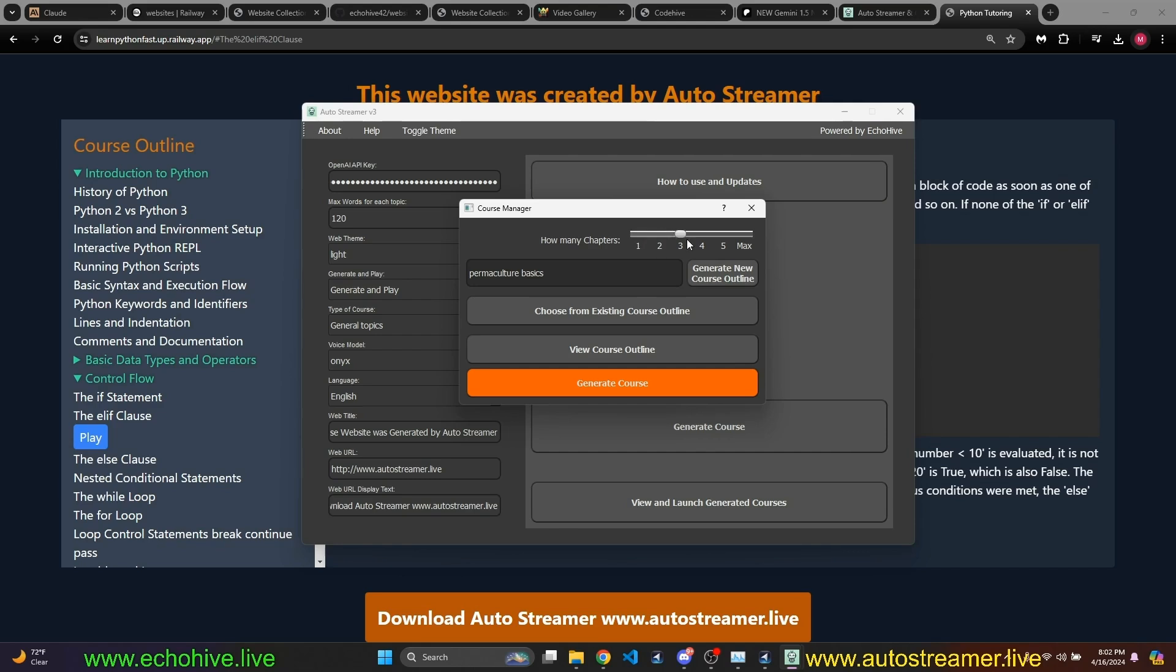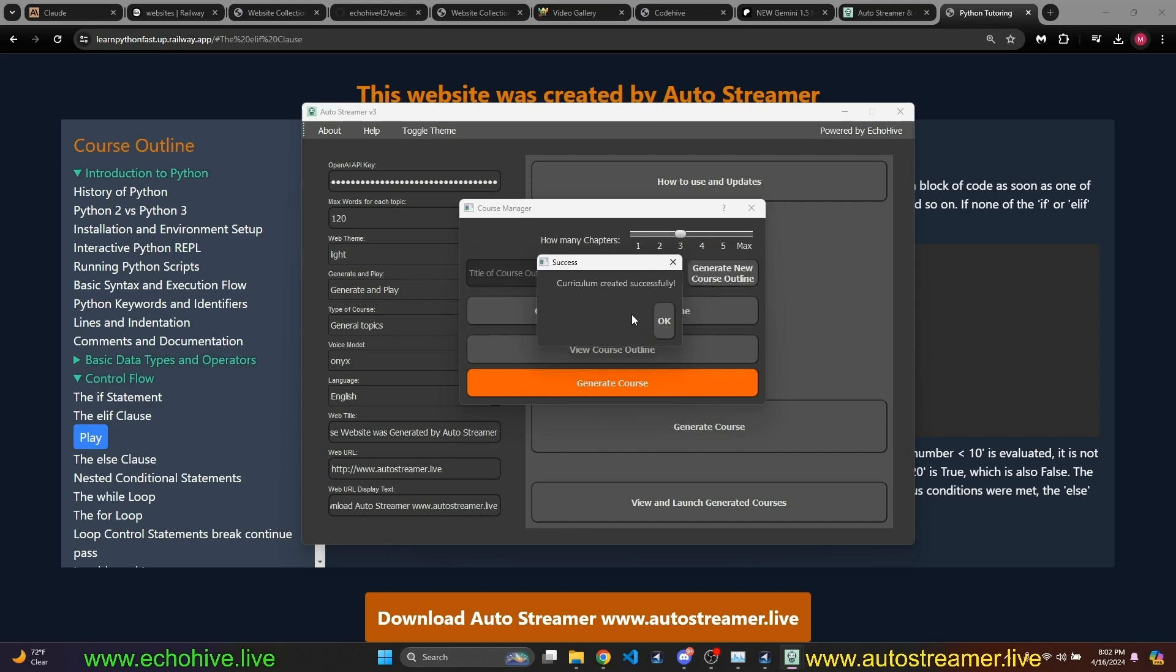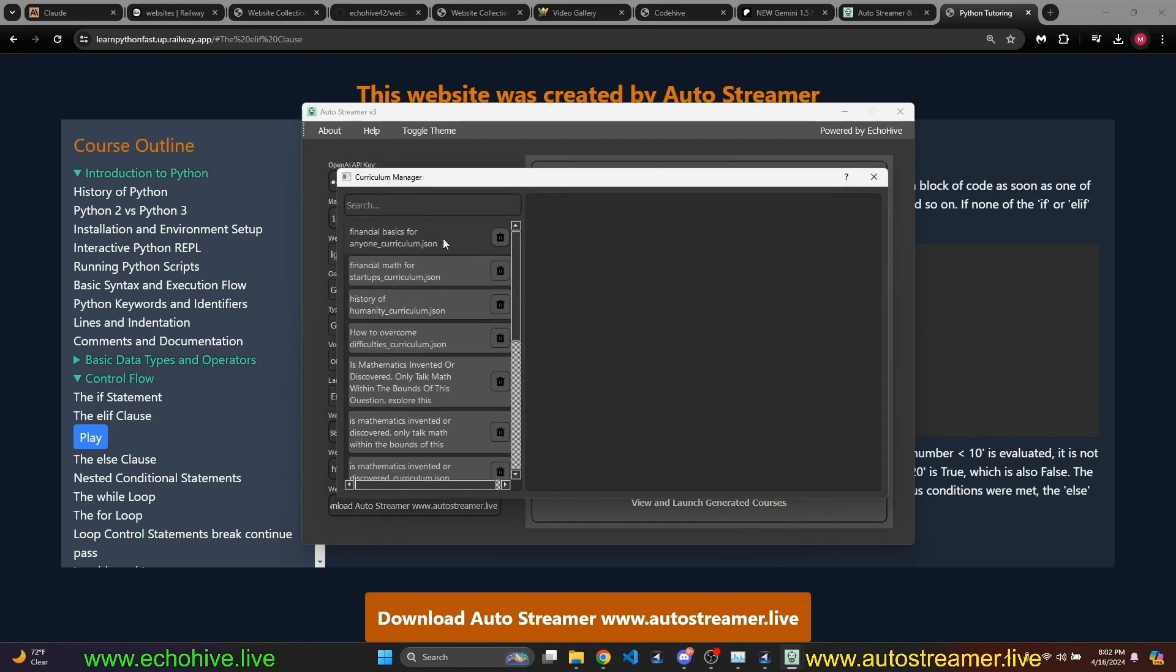For example, we just said permaculture basics and I can pick how many chapters I'd like to generate, and I'm just going to go ahead and generate it real quick. It should, this shouldn't take too long. Our curriculum was created successfully. I can go into view course outline.